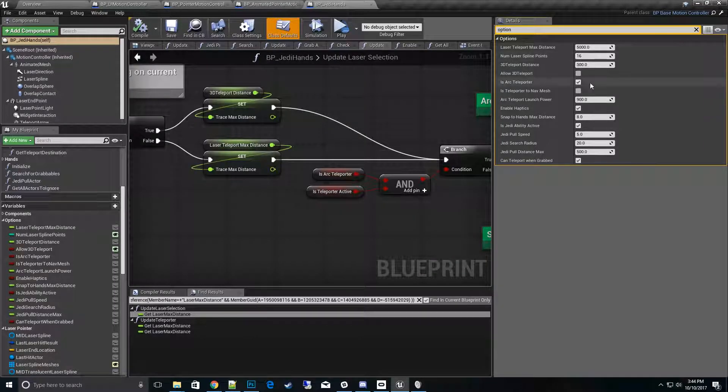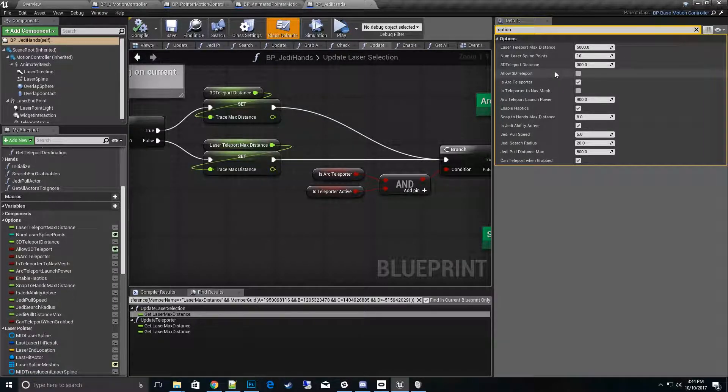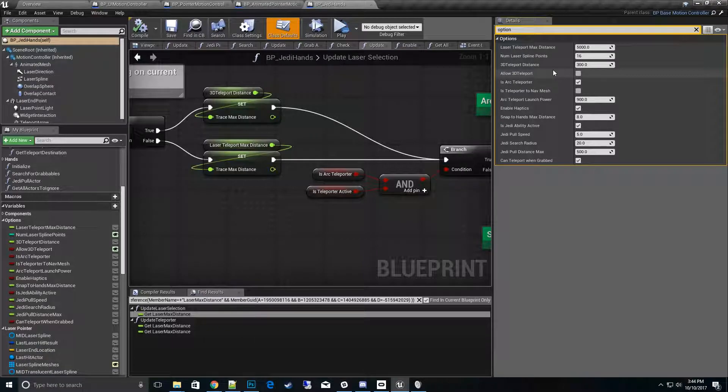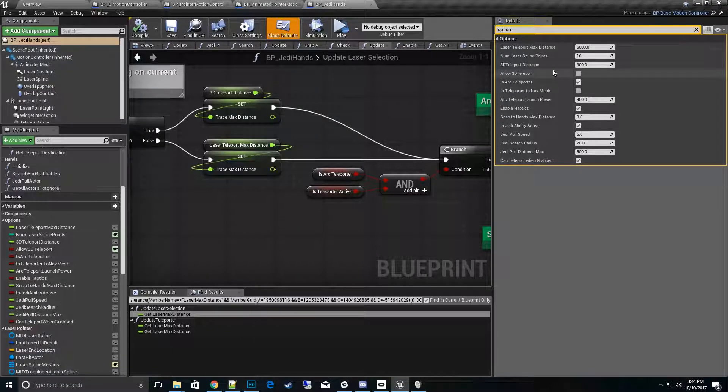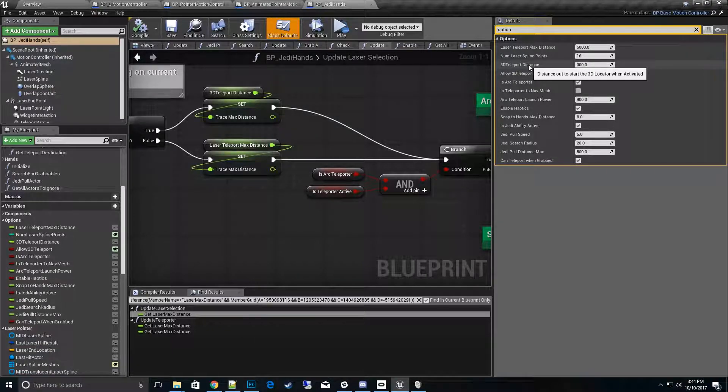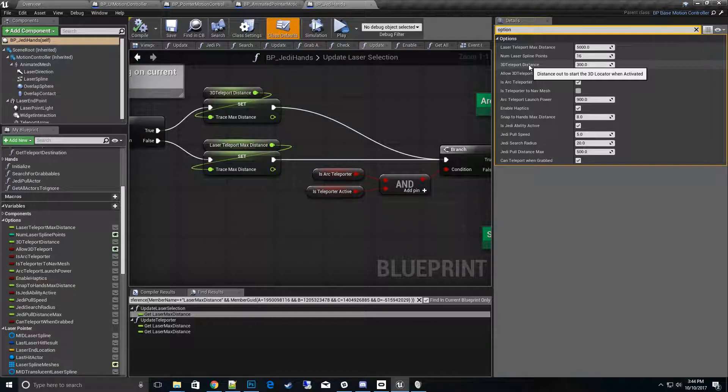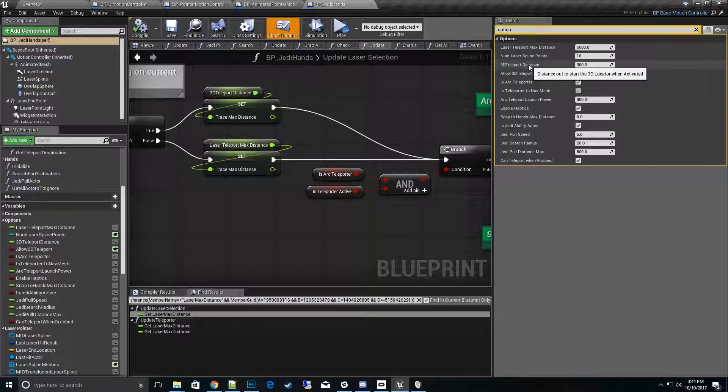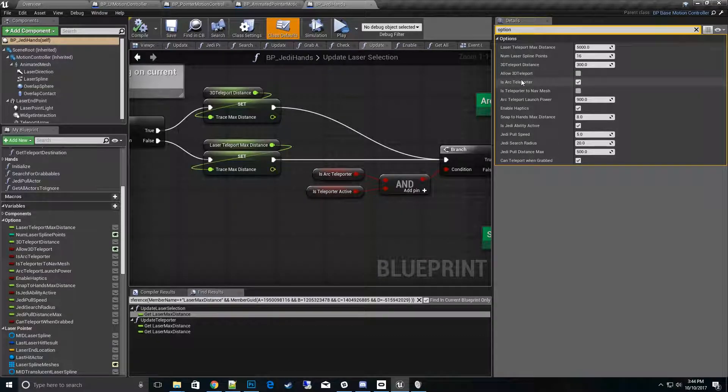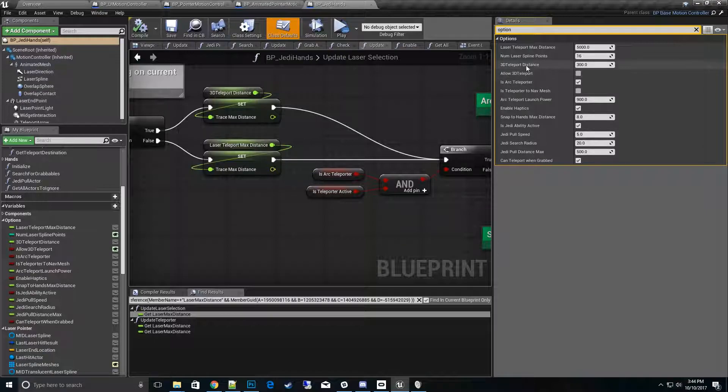Then the next thing is the 3D teleport distance. So basically this is whenever we are teleporting with the z-axis - this is how far out you start when you first start to teleport, instead of being maxed or right up to you. This starts at 300 units, Unreal units, in front of you, and from there you can go in and out of that. So those are more of the settings.